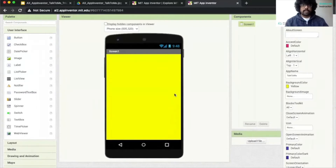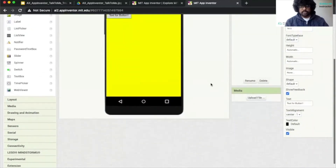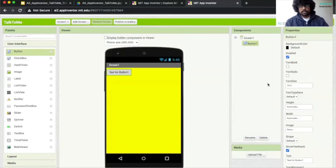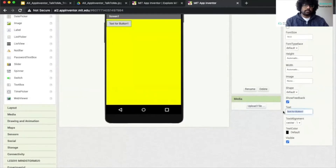The next thing we'd like to add is a button. So we can scroll to this, take our button and just drag it here. And we want to remove the text that is inside. So we scroll down, click on the button, and here we remove the text for Button One. You can press backspace and press Enter.